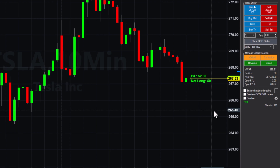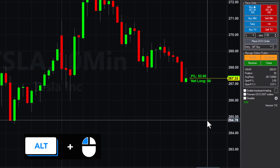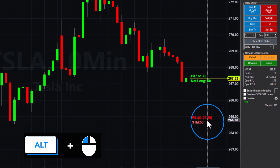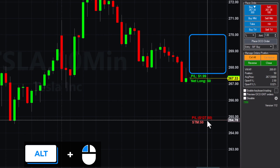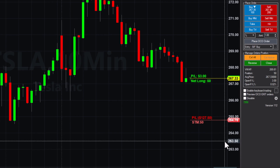To protect your position with a stop loss, hold down the ALT key and click on the price where you want the stop to trigger. You can also hold the ALT key and click above your entry price to set a profit target. Chart trading will automatically select stop market or limit orders based on where you click on the chart.